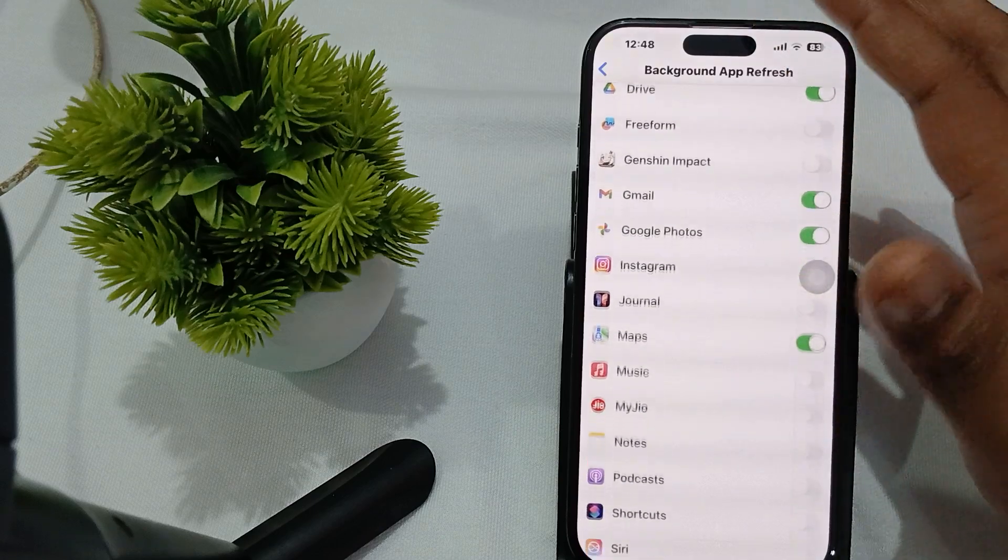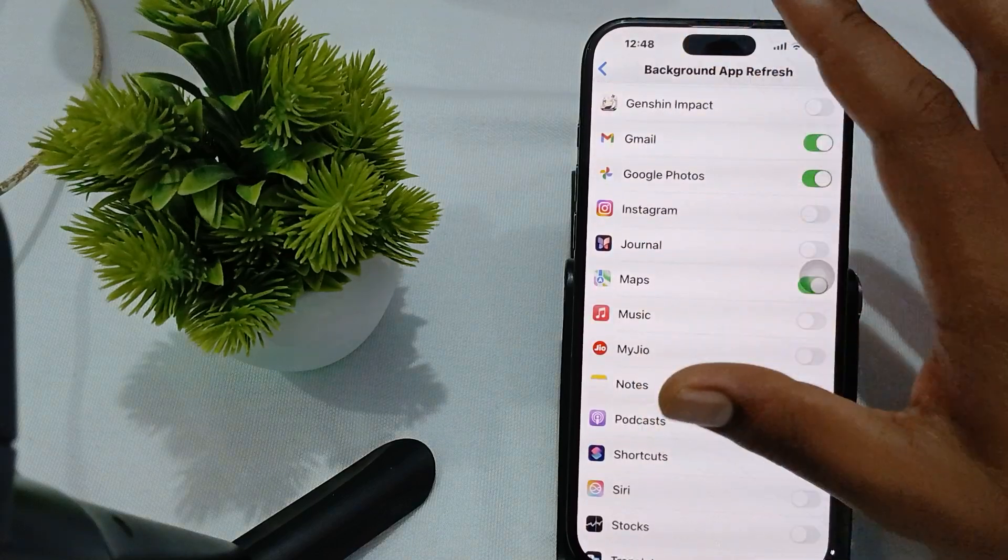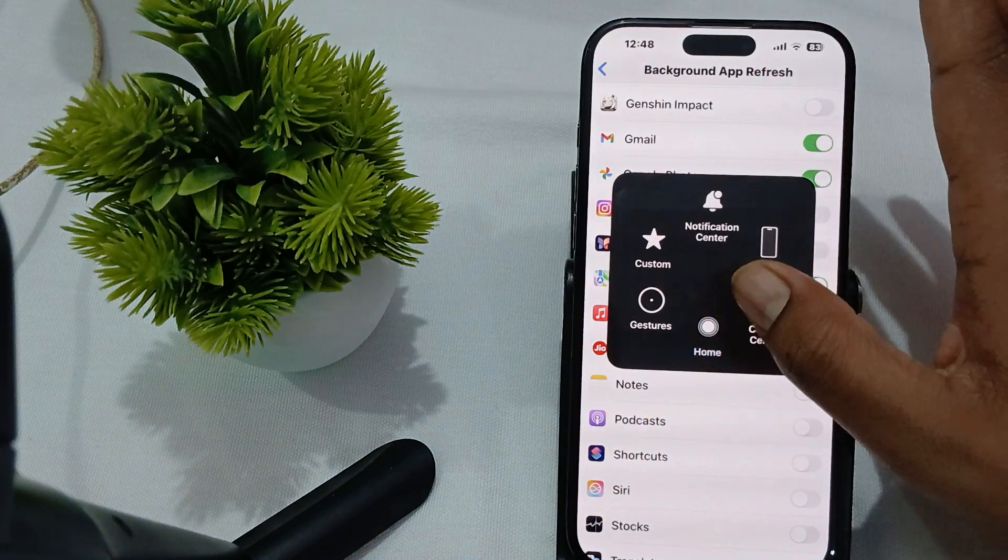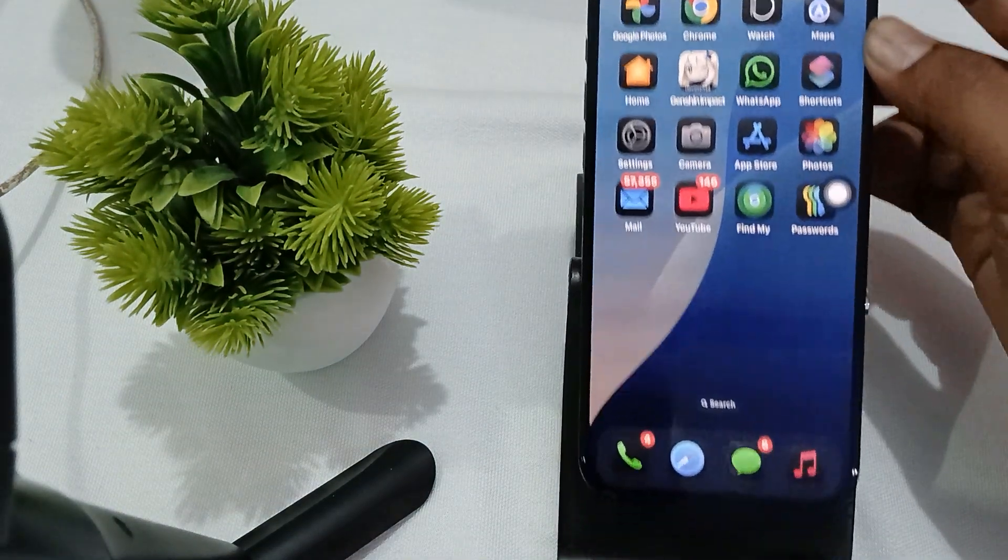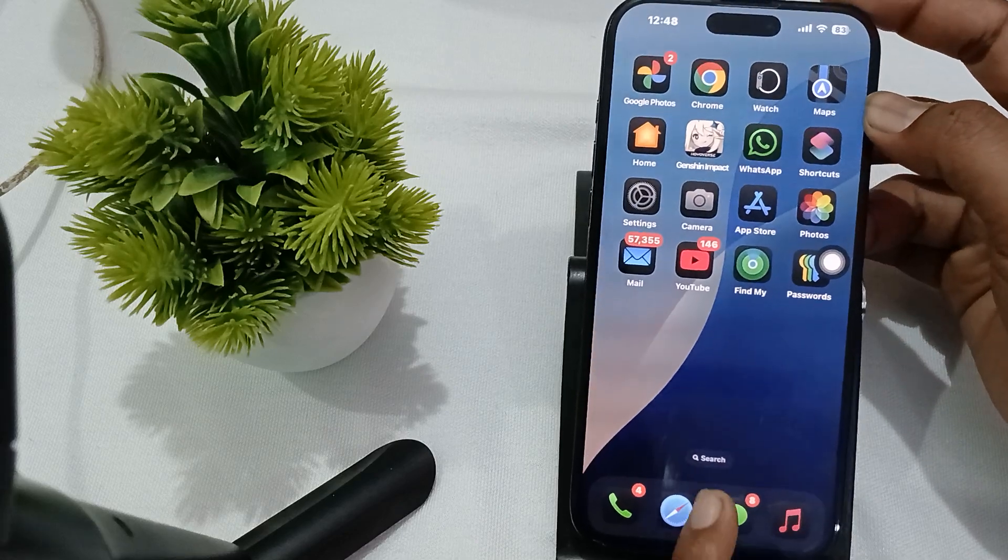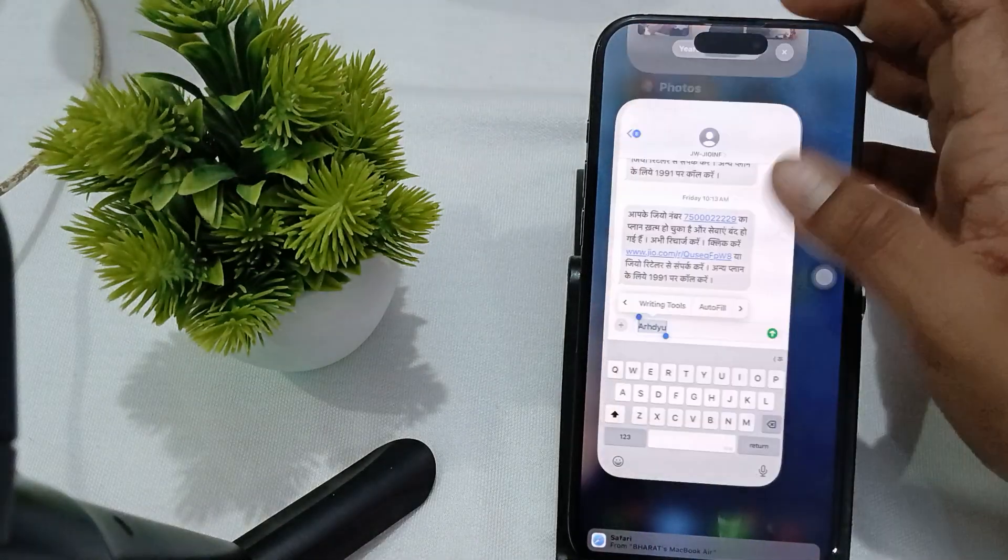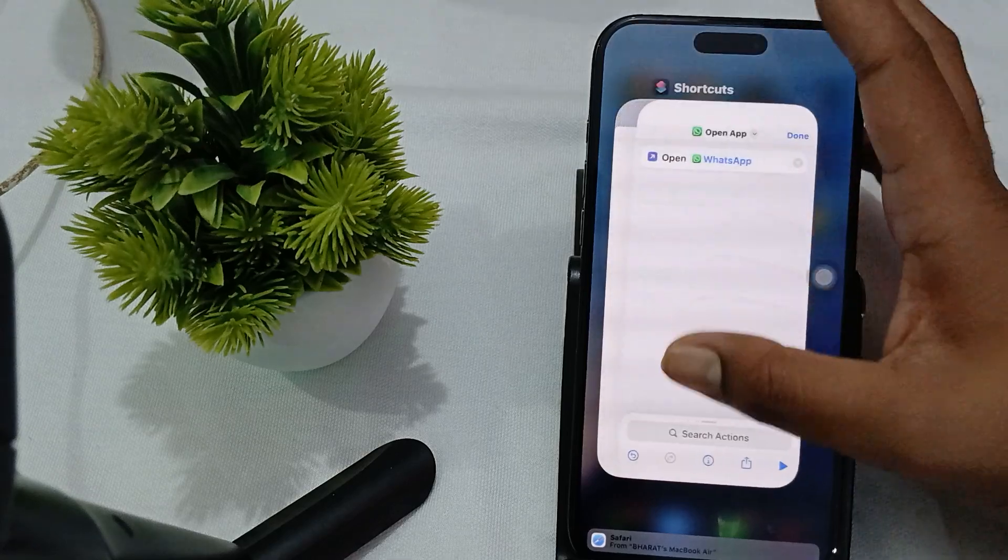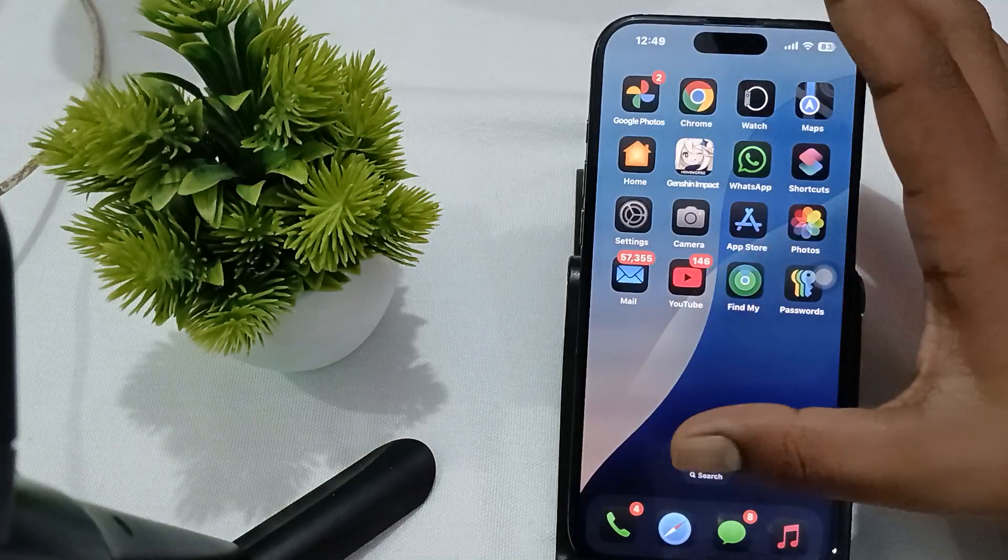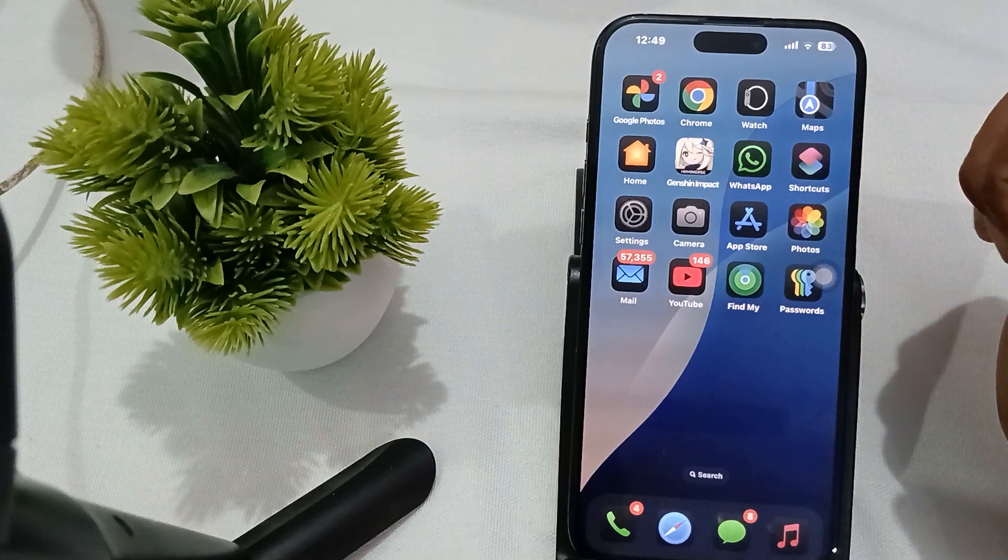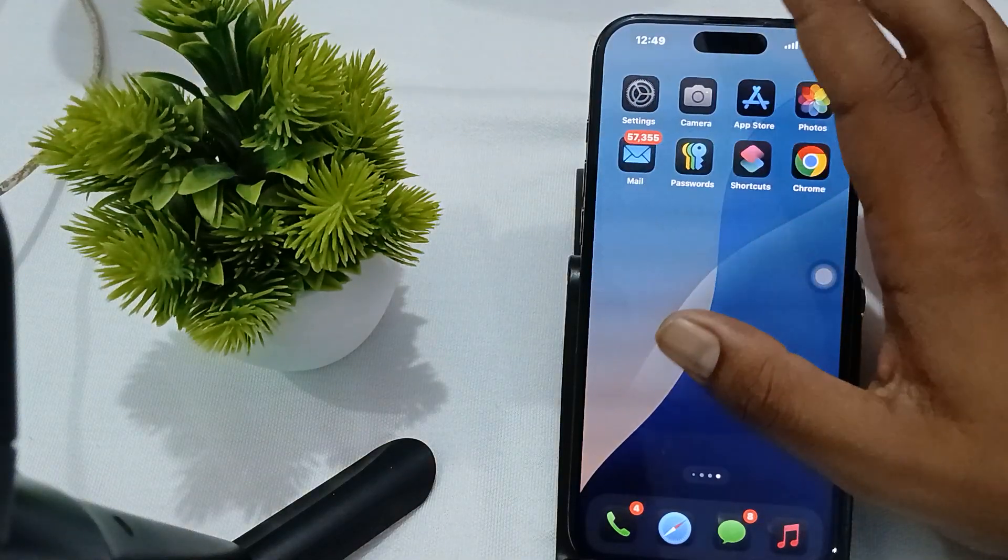If you're not using any app too much, please turn it off. Another thing is, when you turn off your phone, please remove all background activities running by simply swiping from the bottom of the screen and swiping up. After that, make sure your phone is always up to date.